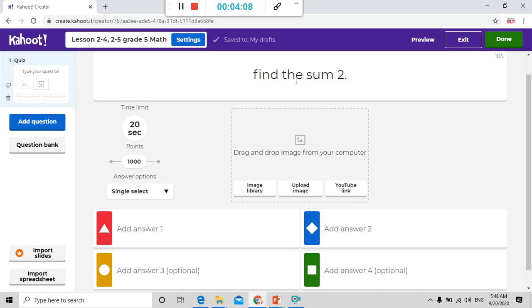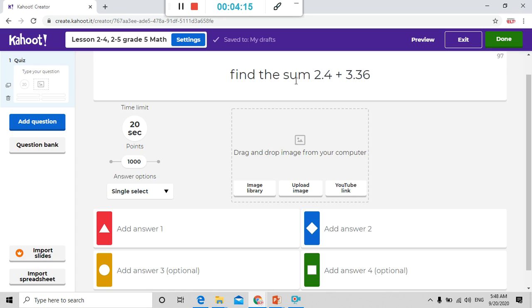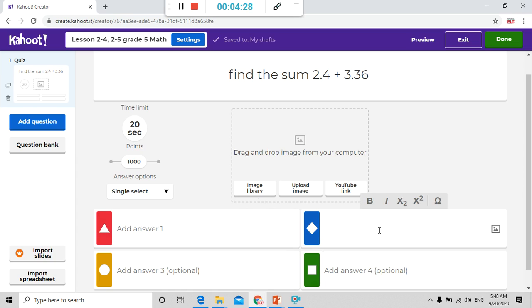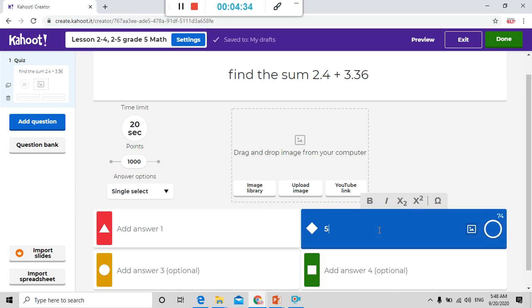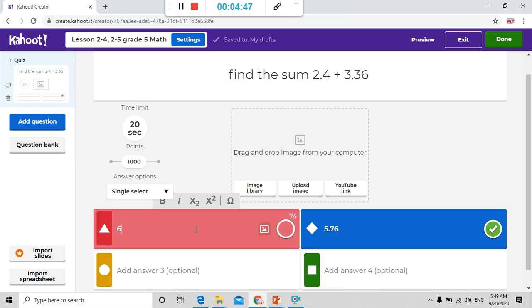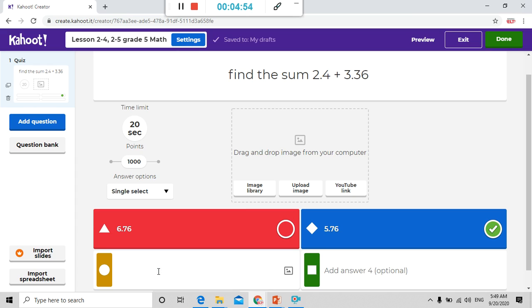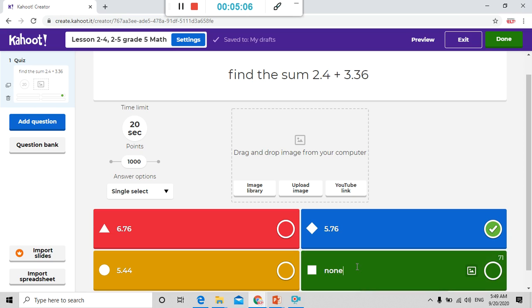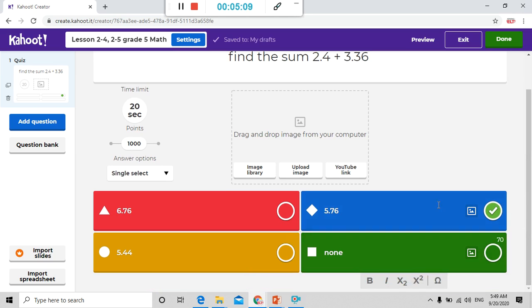Here I can write 2.4 plus 3.36. Here I write the answers. I write any answers but I have to be careful about the correct answer. Let me put the correct answer here. I write 2.4 plus 3.36 equals 5.76, so this is the correct answer so I press correct. Here I write any wrong answers. I write 6.76. Here I write for example 5.44. Here I write none.